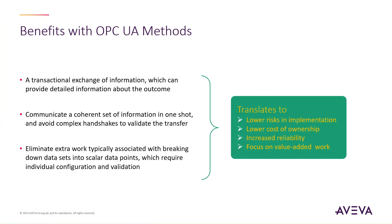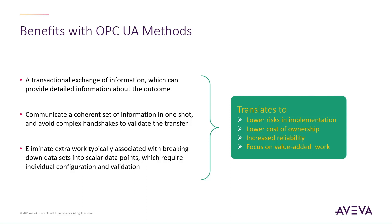The takeaways from this demonstration is that Methods is a communication pattern complementary to traditional read-write of scalar data points. The transactional nature of a method invocation can provide detailed information about the outcome. It helps us maintain data integrity and coherency by passing all information in a single shot. It also helps to simplify our applications, and significantly reduce time-consuming, repetitive configuration and validation of tags.